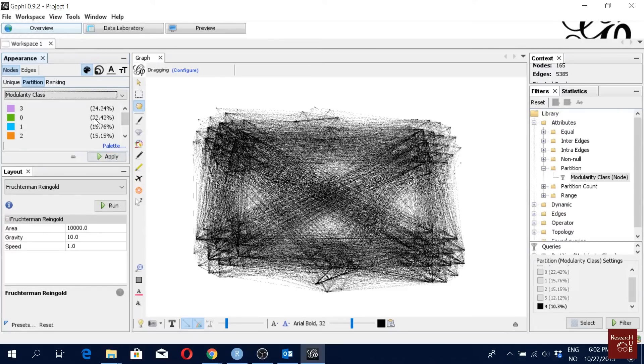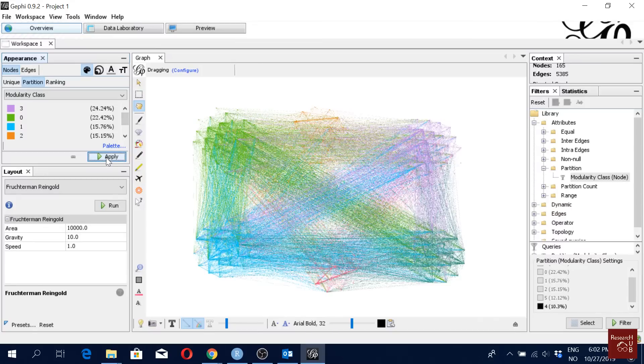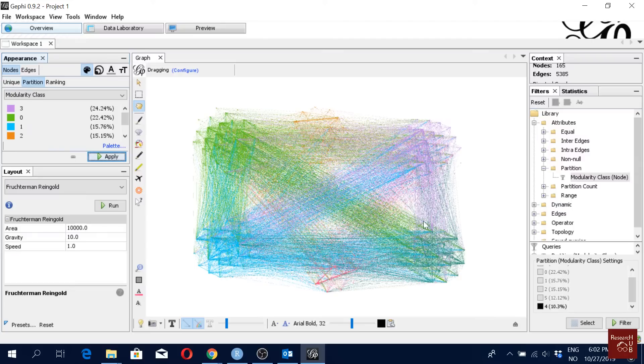So to do that, first I will go here in nodes, in partition. Here we can just do a partition based on the modularity class. We know already we have six, and we see the percentage of articles in each of the clusters. Okay, so that's how it looks like. If I just click apply, I see, okay, this is my modularity class and I have the six clusters in six corners.